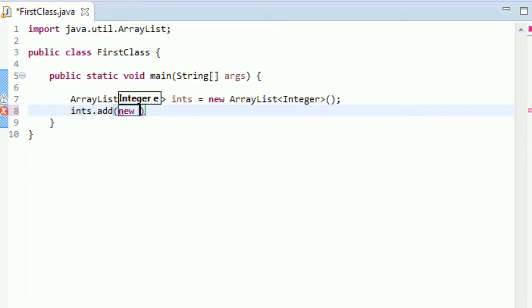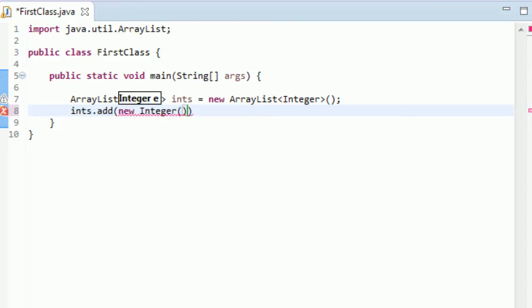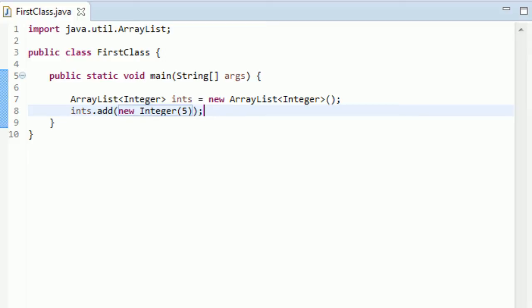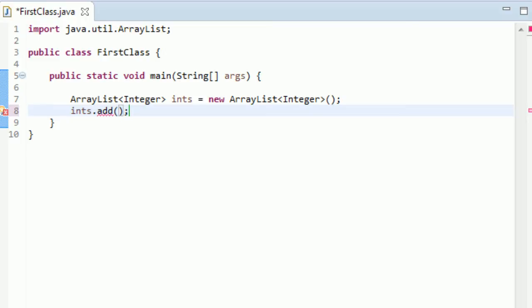So let's say we want to add an integer to this ints ArrayList. Like I said before, you can always go ints.add. And then in here you can type the new keyword and then go Integer. And in here as a parameter you can pass in your integer kind of like you can with strings. And that works fine.